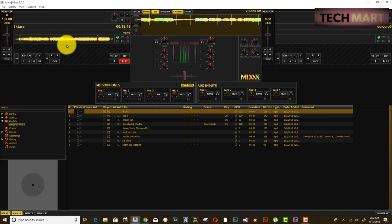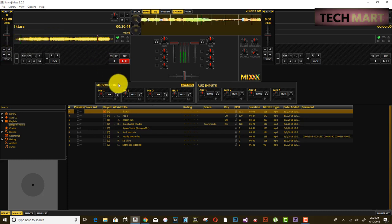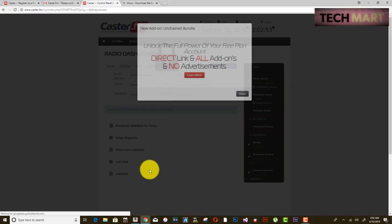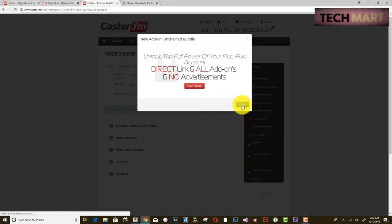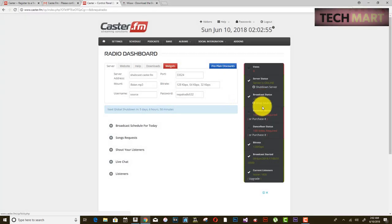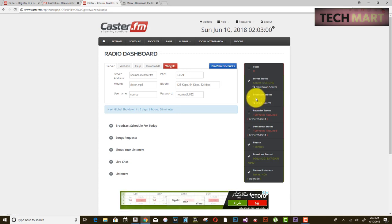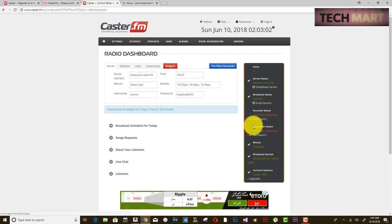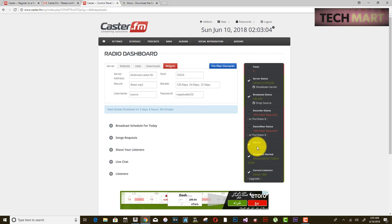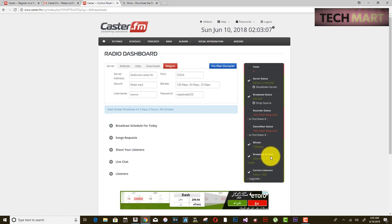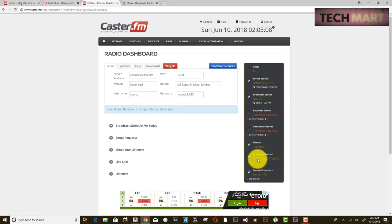Let's play this song — it is now playing. Your broadcast status is now on air, with a bitrate of 128 kbps. The broadcast started today on June 9th, and current listeners are zero since we just turned it on.